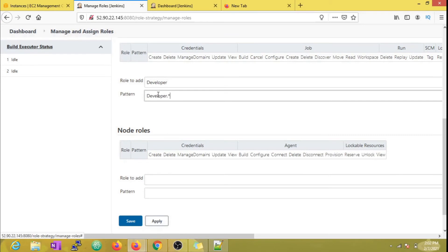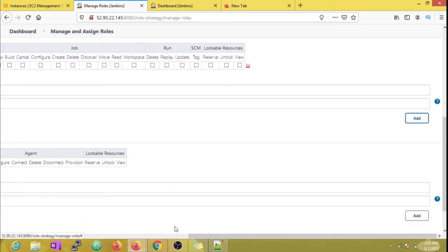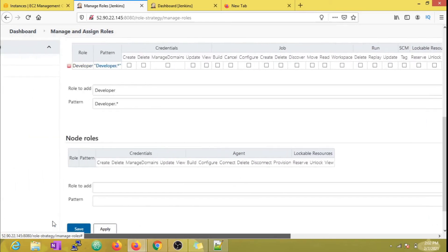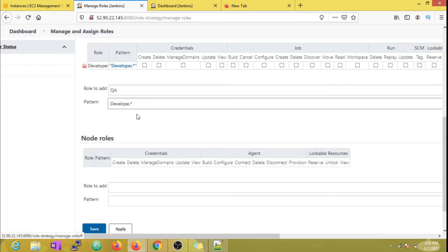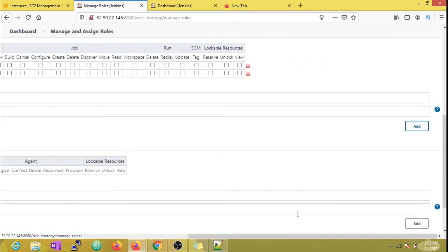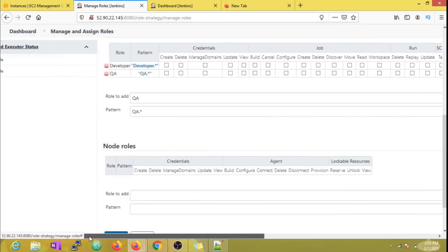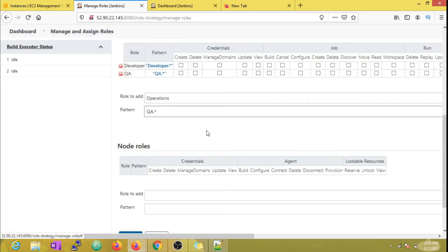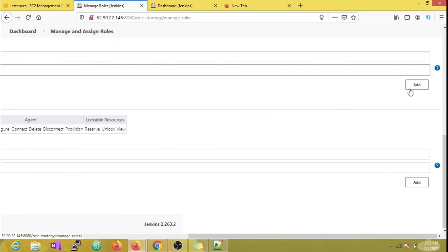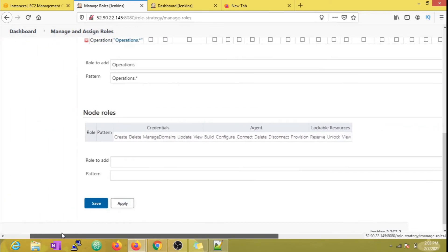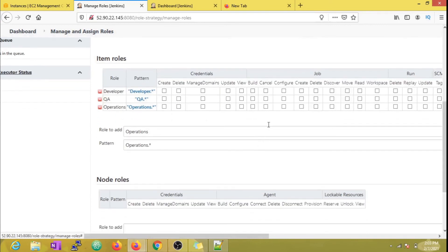Now I'm going to create the same three new roles again here in the item roles section, with an extra additional condition: the role can access jobs matching a particular pattern. In our case, we're going to give the folder name as the pattern, which is developer, QA, and operations.